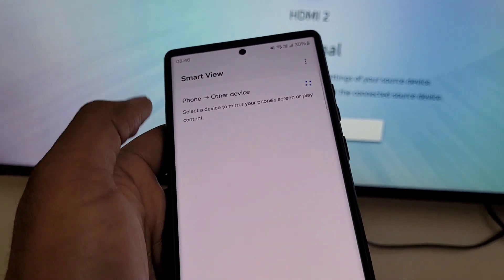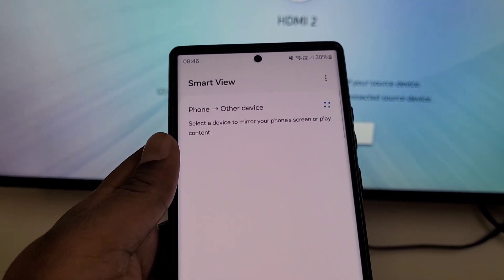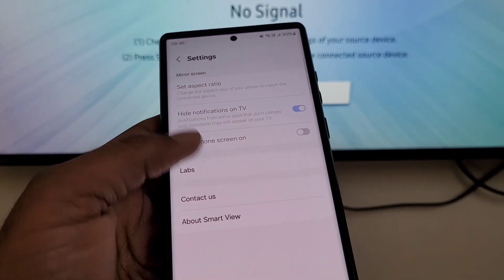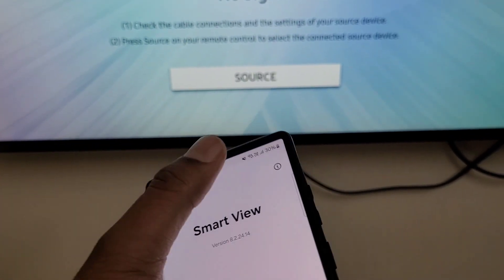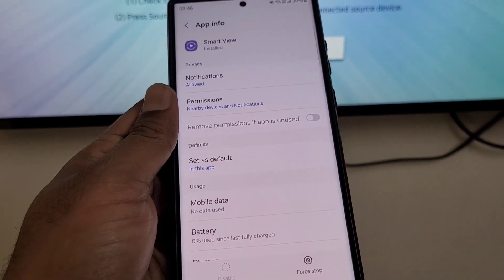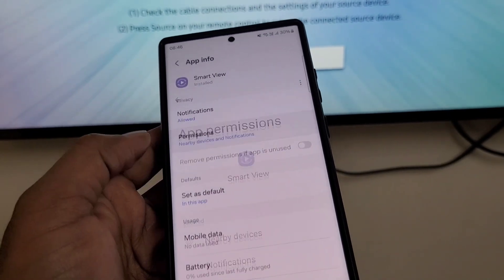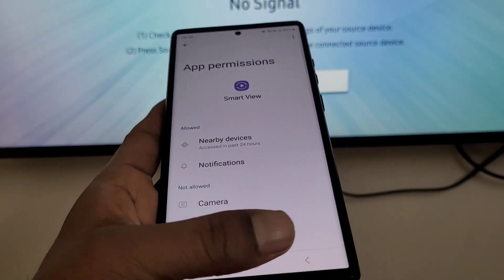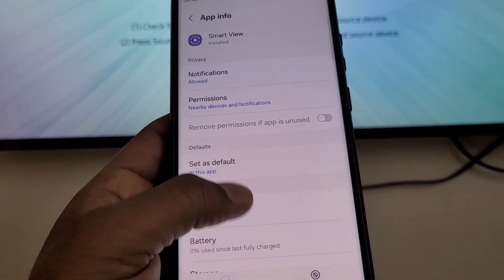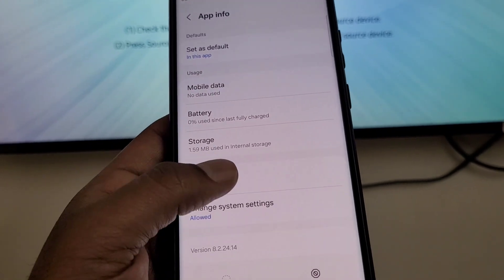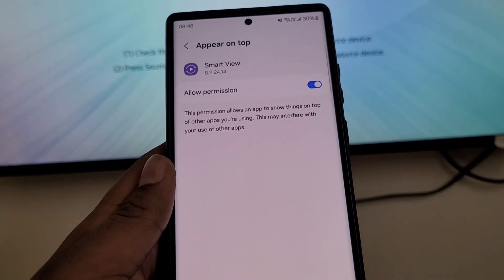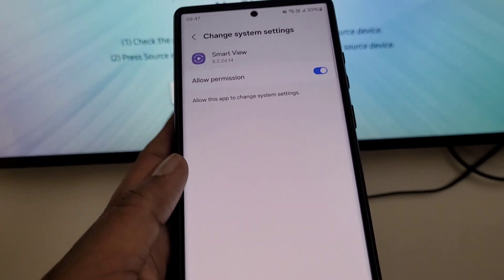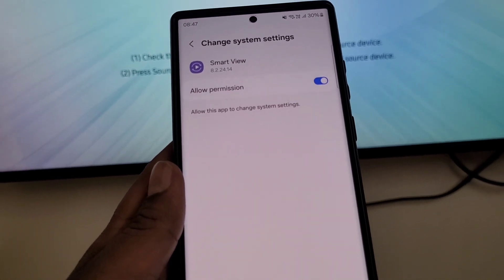You can try these options. Go to Settings, then go to About Smart View. Tap this icon and from here make sure that nearby devices permission is allowed for Smart View, and also 'appear on top' and 'change system settings' permissions are allowed.